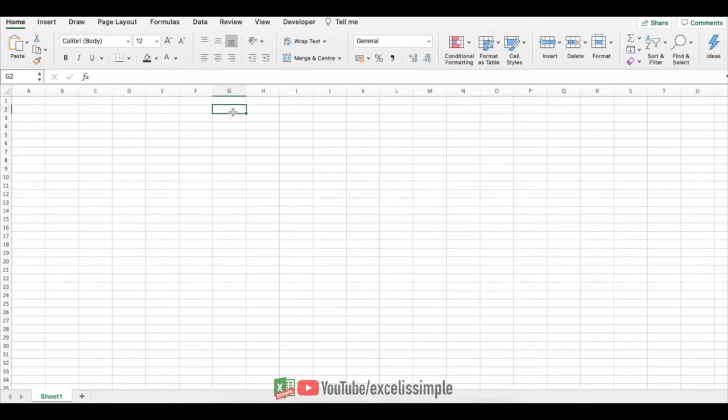Hello and welcome to Excel is Simple. So let's say you want to take a screenshot from a particular window and insert it in Excel. What would you do?